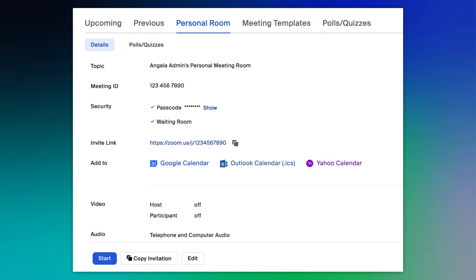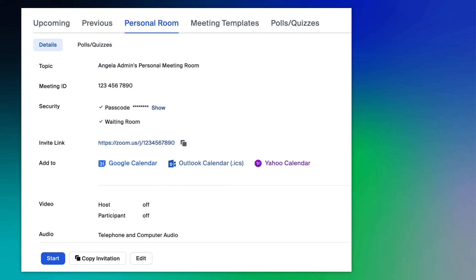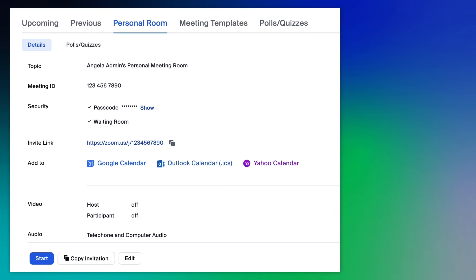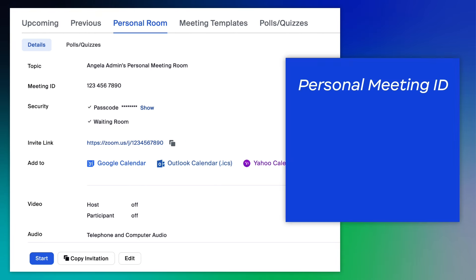Every Zoom account can access a personal meeting room. Think of it as your own virtual office. Your personal meeting room has an associated personal meeting ID, or PMI for short.